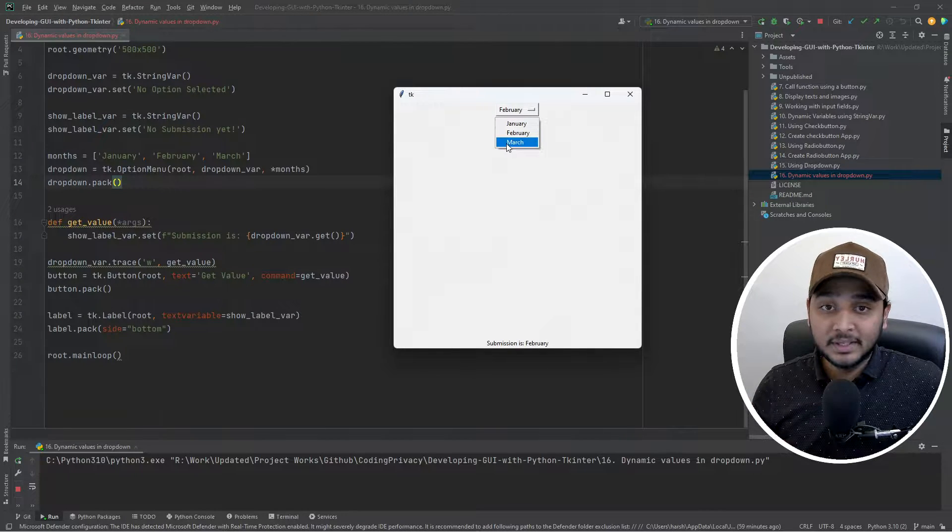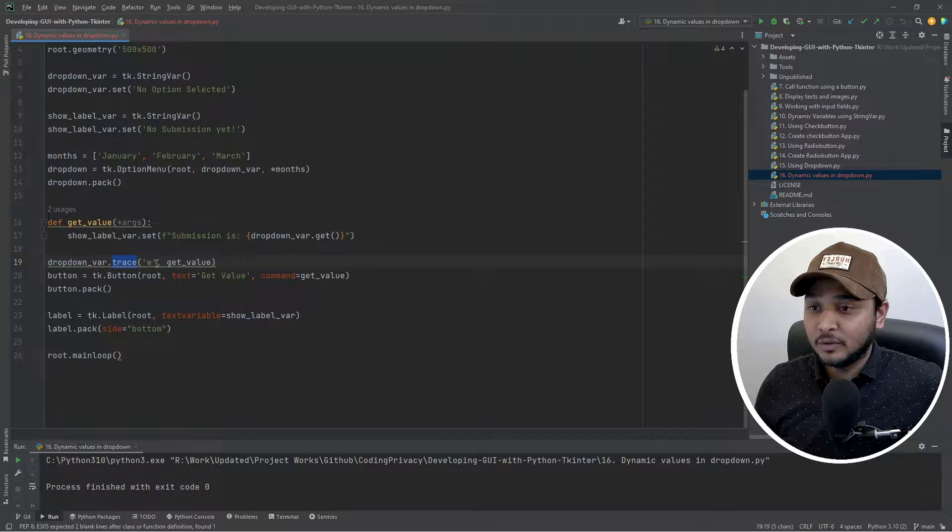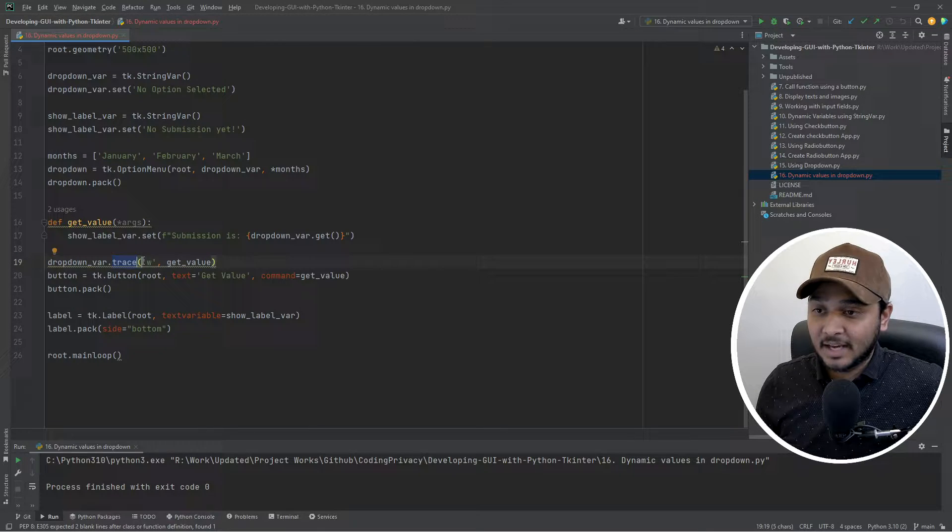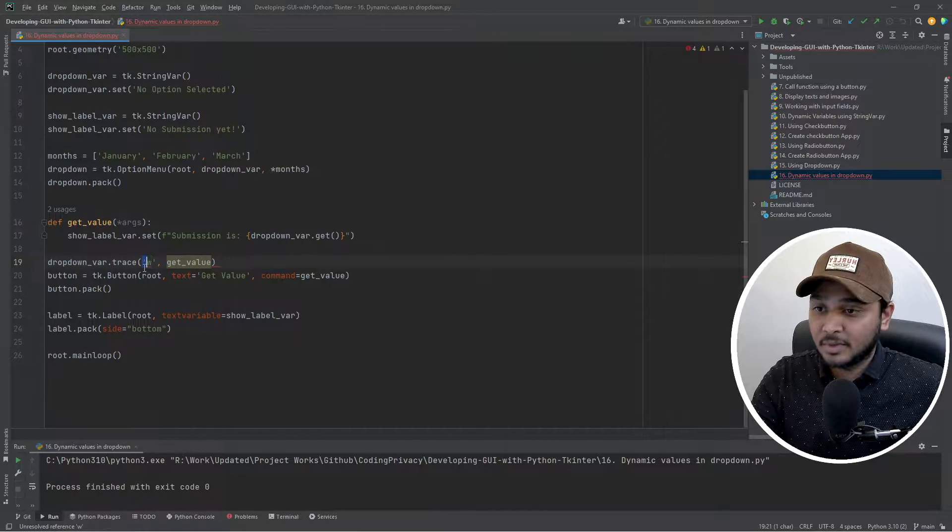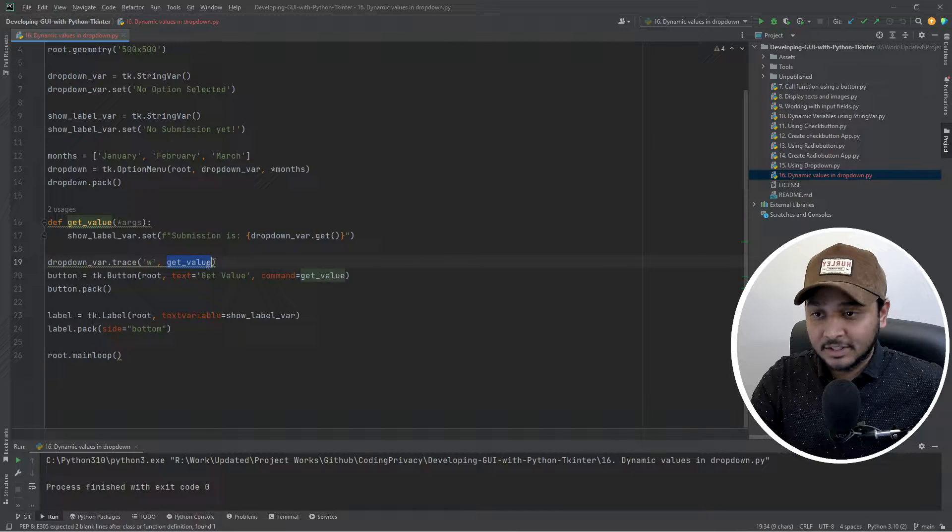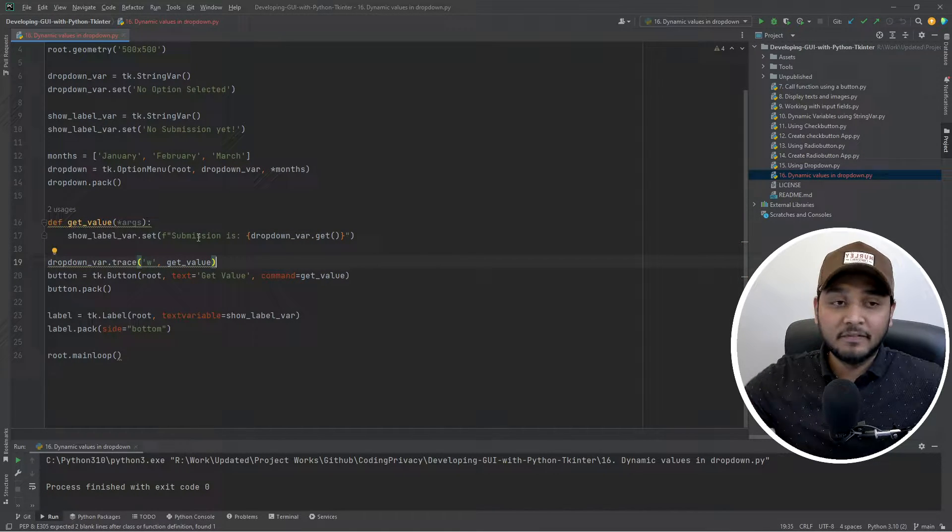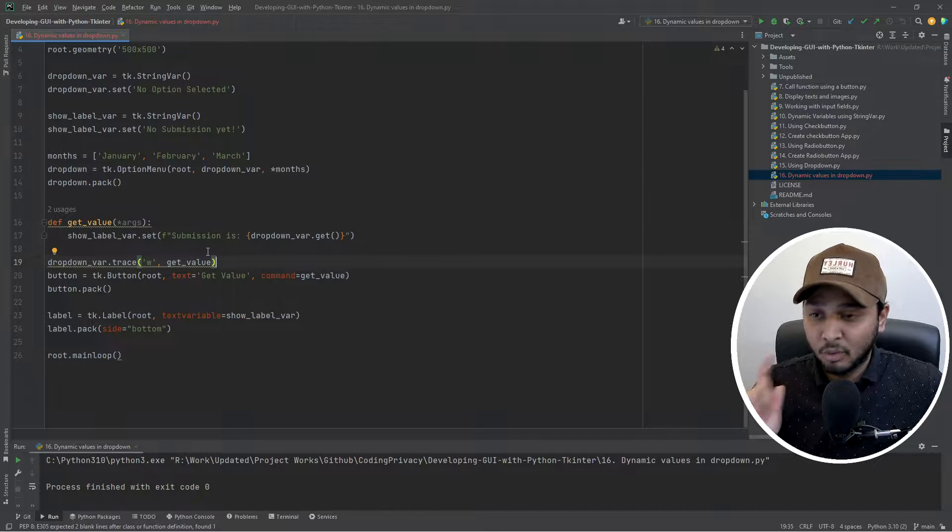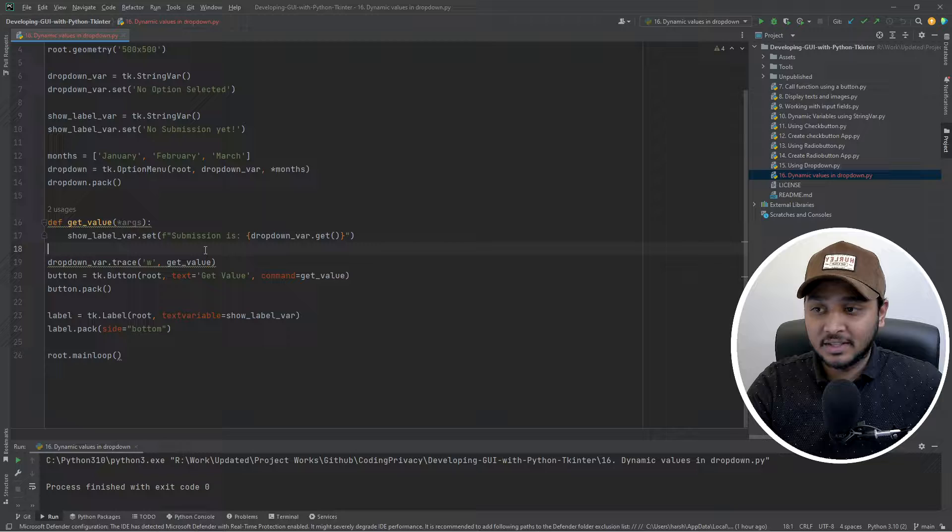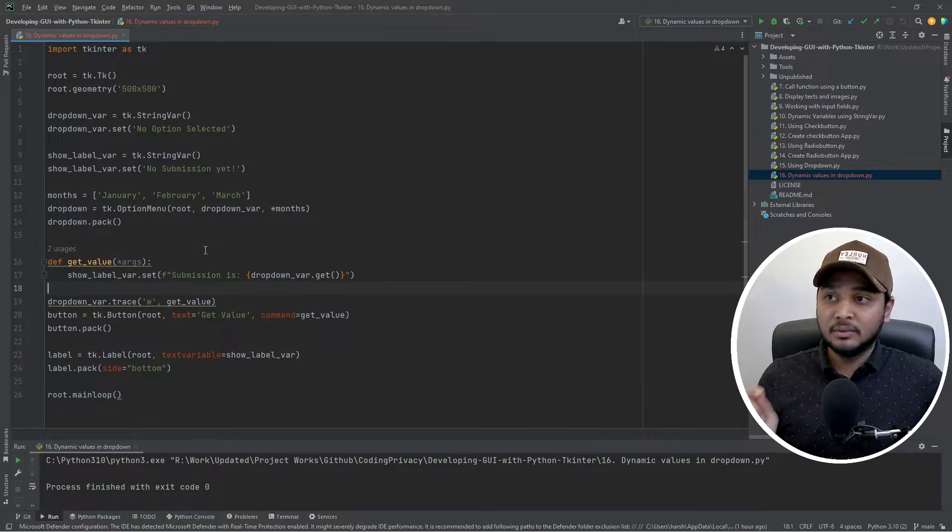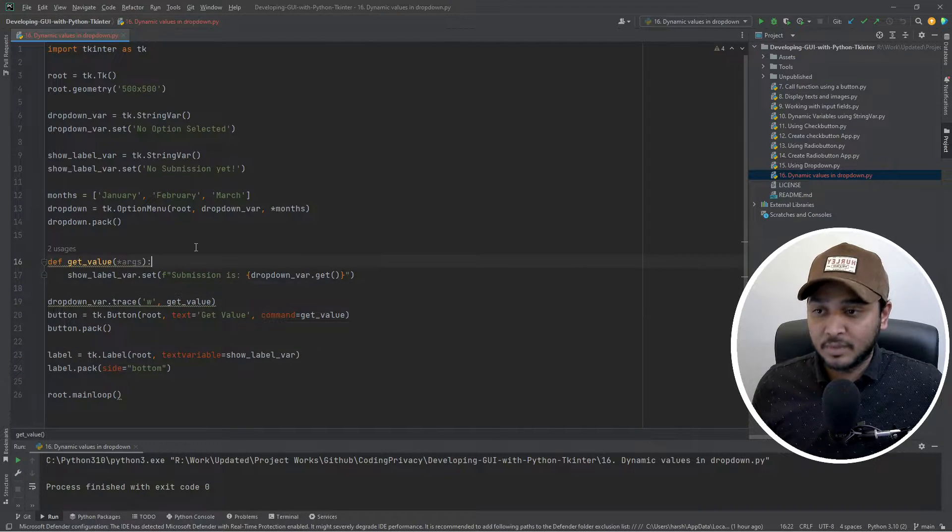The reason is trace method that we have used which basically says anytime there's a write operation on this variable then just run this method. So this is something that we have seen in the previous video. If you want to see it in more detail then you can just go back to the previous one and check that out. Coming back to adding the dynamic values in the dropdown, how would I do that?